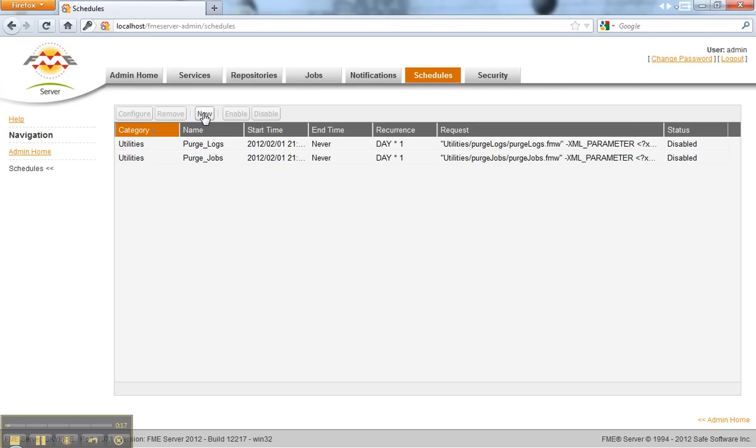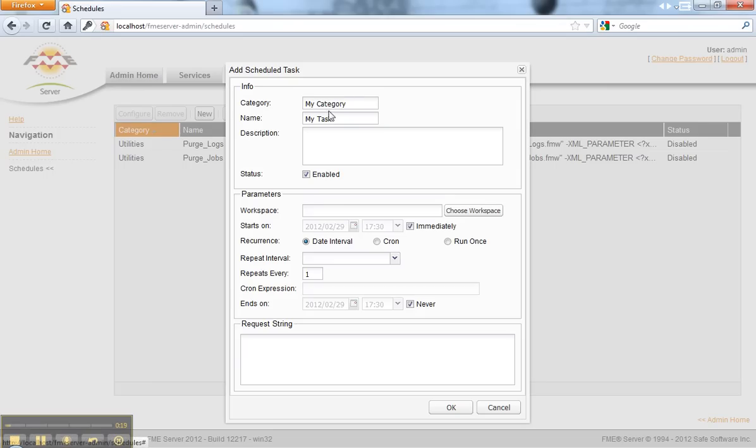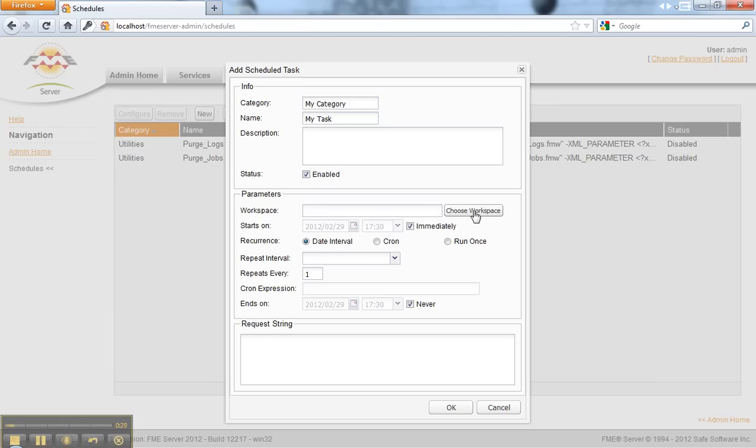Here I can define a new schedule and give it a name, category, and description if I like. I can also set it to be disabled by default or make it enabled.